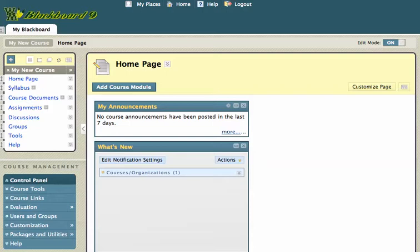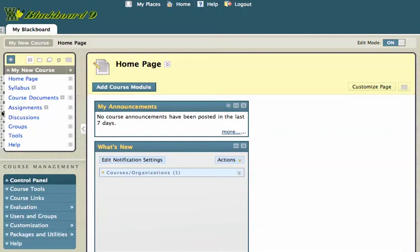For those of you who have been used to the Edit link being on the top right-hand side in Blackboard 8, that's how you're going to make all of your changes, for the most part, to your content in Blackboard 9. By default, you'll see that Edit Mode is turned on at the top right, and I can toggle it on and off. When it's on, I'll see things like this arrow on the home page, arrows on my course menu, the Customize page area underneath home page, and Add Course Module under home page.